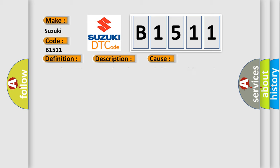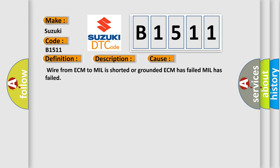This diagnostic error occurs most often in these cases: wire from ECM to MIL is shorted or grounded, ECM has failed, or MIL has failed.